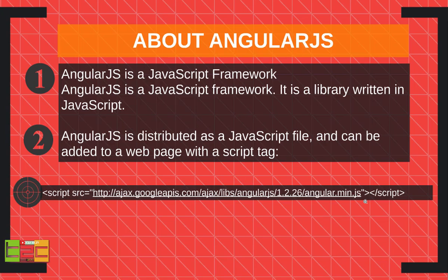AngularJS is a JavaScript framework. Actually AngularJS is made by Google and it's based on a JavaScript framework. AngularJS is distributed as a JavaScript file.